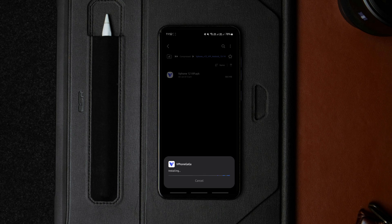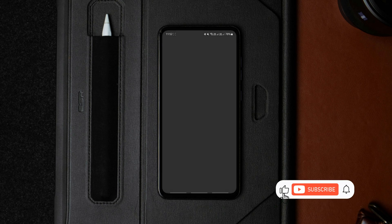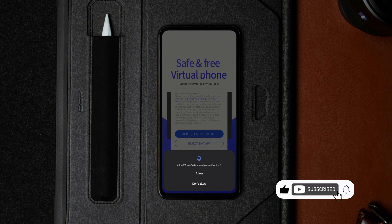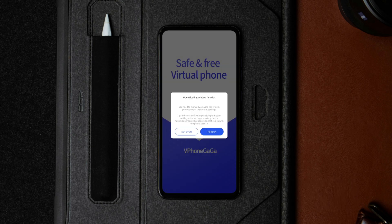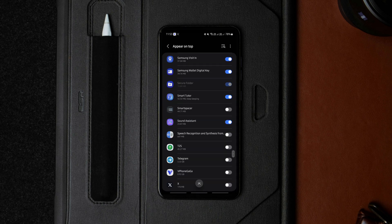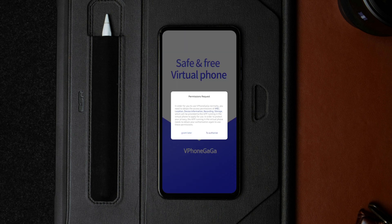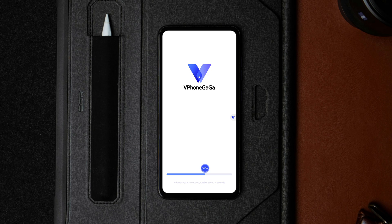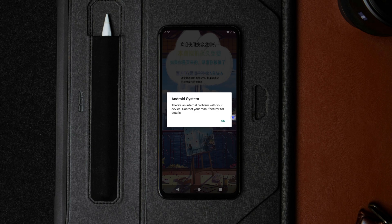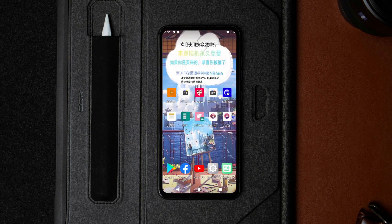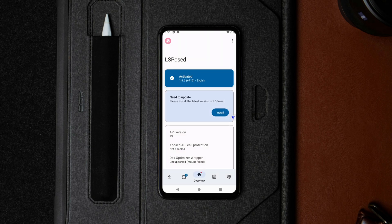But if your phone has good RAM and storage, try this version first. Once installed, launch the app, grant notification permission, agree to the policy, allow it to appear on top, and click grant later for other permissions. After that, the app will take a few minutes to initialize — it took me about 3 minutes, so be patient. When it's ready, the rooted virtual OS will launch with Magisk and LSPosed pre-installed.